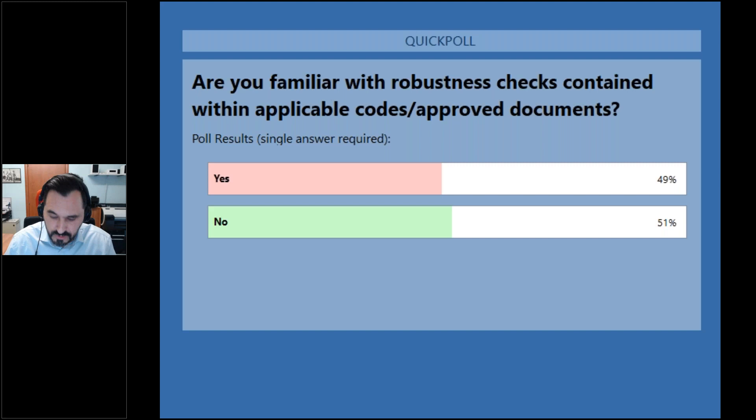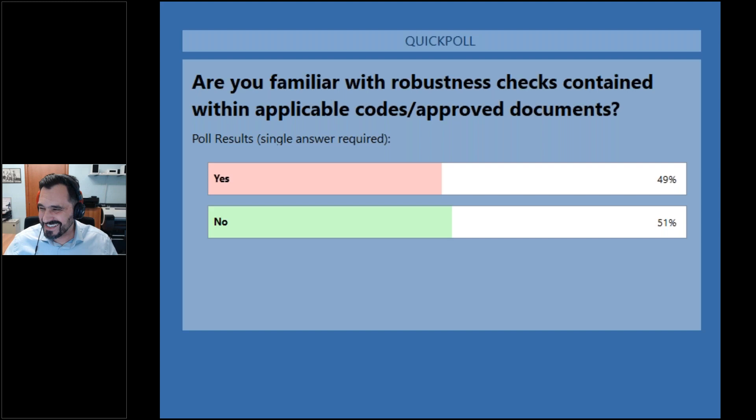It's a statistician's dream — 50-50. That's about what you would expect generally. I would have thought maybe we should have had a little bit more that are familiar, but we'll see how it goes with the rest of the presentation, and hopefully we get more familiar with the robustness checks.